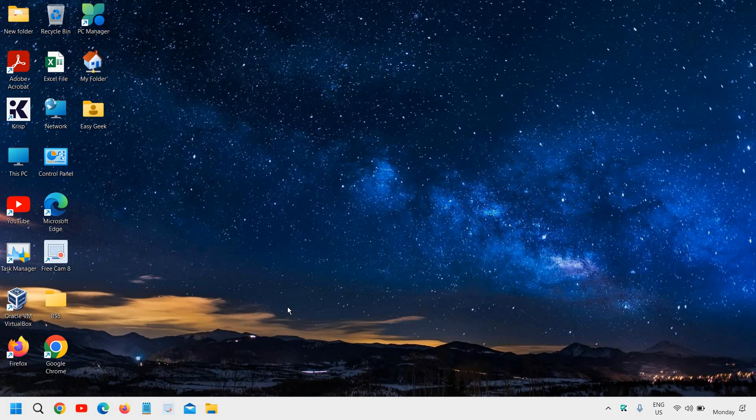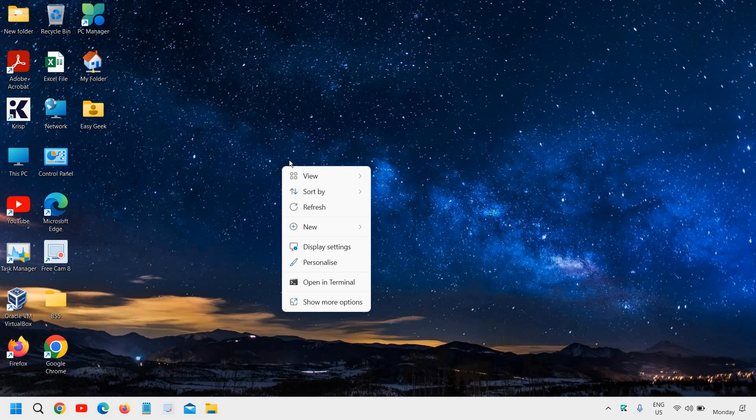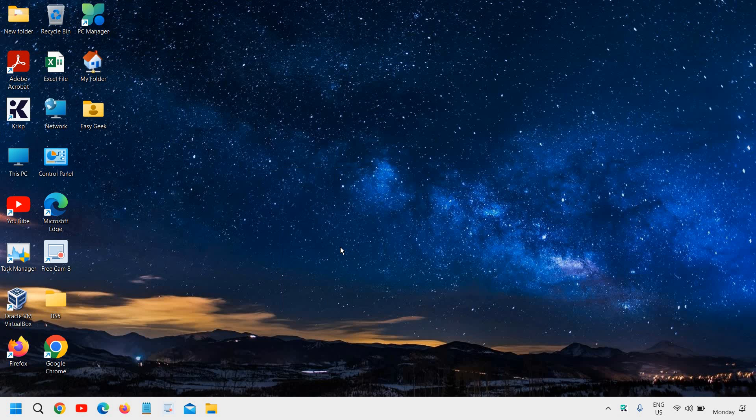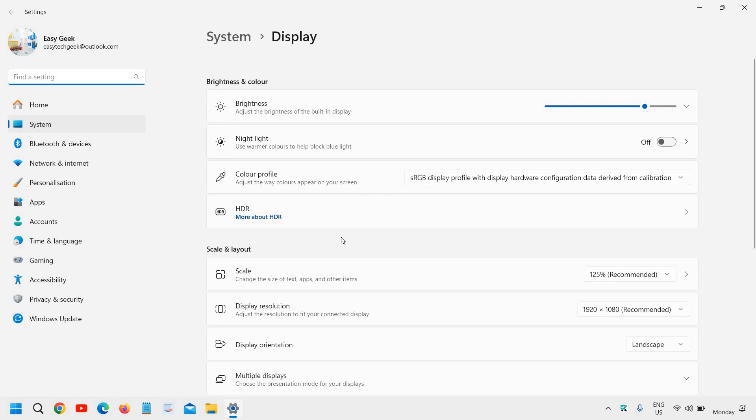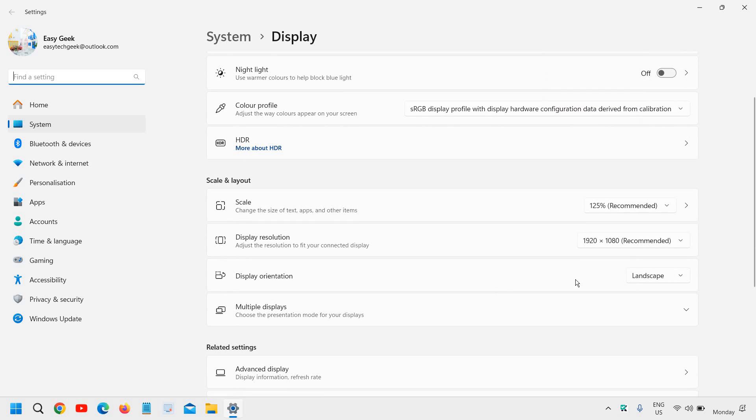The very first step here is to do a right-click on the desktop and then go to Display Settings. Guys, this will work on Windows 10 and Windows 11 both. Once you do the right-click, we need to go to Display Settings.